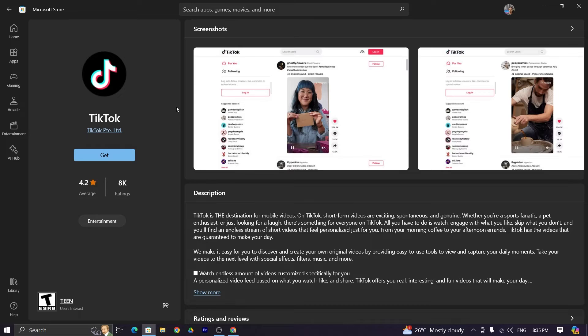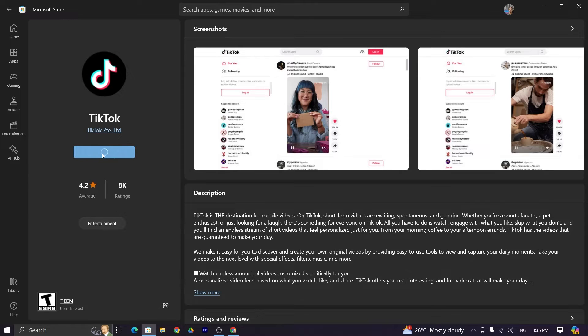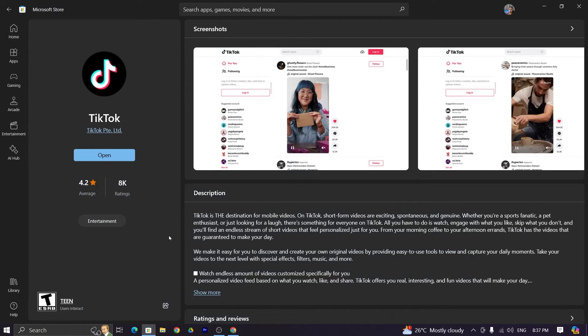Now from here click on get and TikTok will start downloading and will be installed automatically. You don't have to do anything and the download is complete.